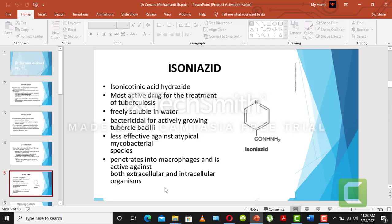That was our classification. Now we are moving to the individual drugs. Because pharmacology is all about the drugs — for diseases you have the subject of pathology. So the first drug we are going to study is isoniazid, which is isonicotinic acid hydrazide — that is its full chemical name.